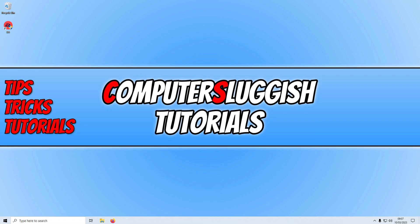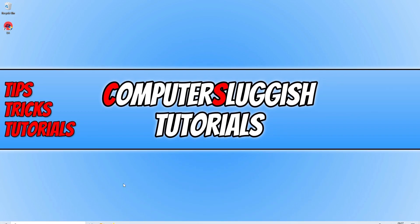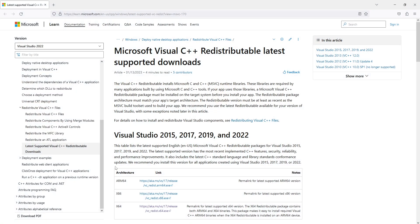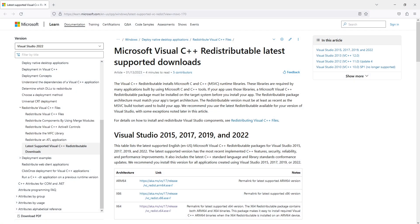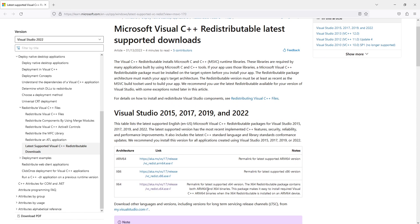The first thing that you need to do is click on the link that's in the description below. Once you're on this page, you need to select x64 if you've got a 64-bit version of Windows. If you don't, then you need to select x86 which is the 32-bit version. If you're not sure what version of Windows you have, I will pop a link in the description below where you can check out our guide on how to find this out.